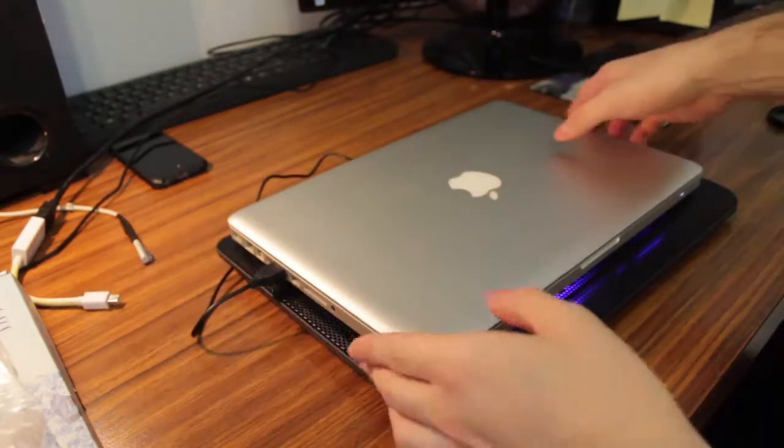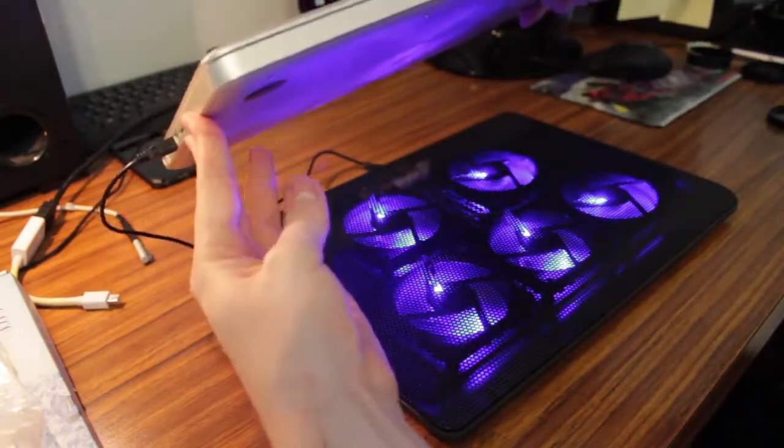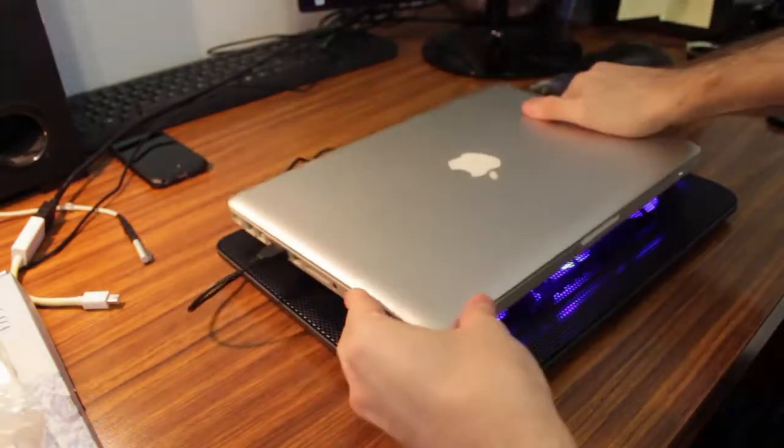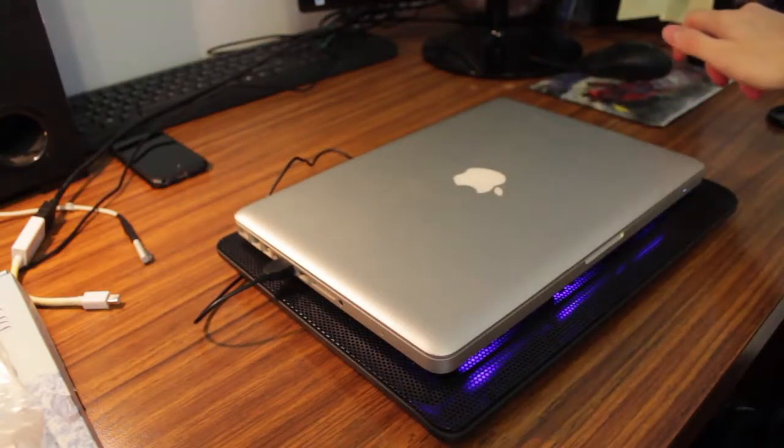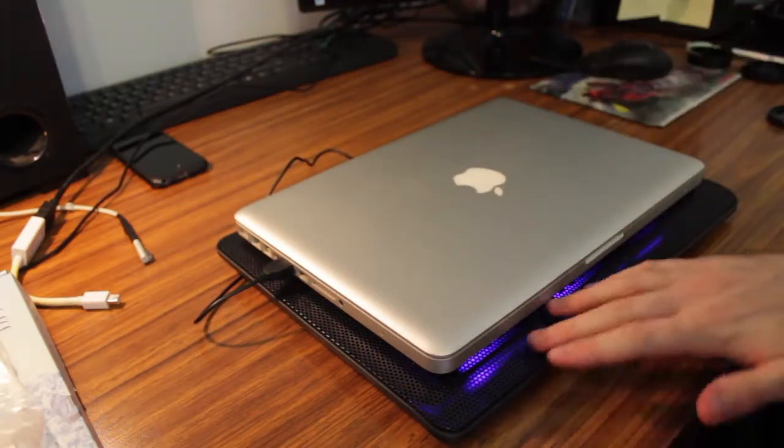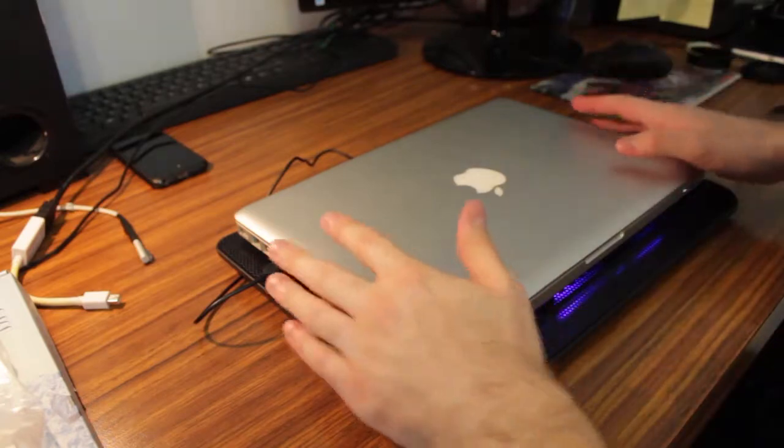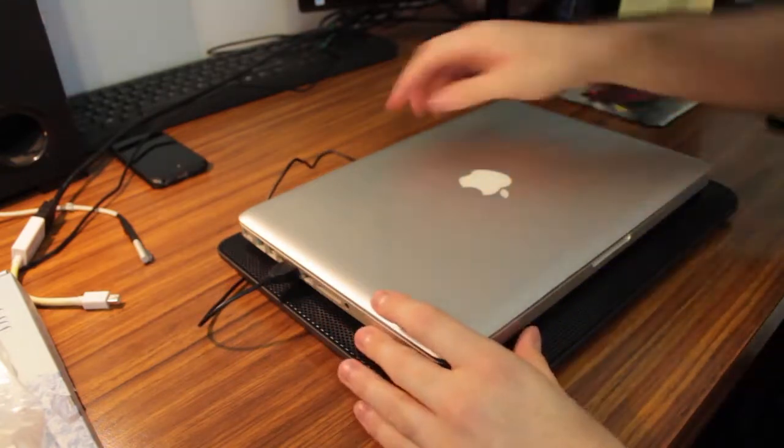You can see it lights up from the bottom there, so you know it's going. And it kind of gives you that cool blue hue right under your laptop. So you have a few settings that you can put it on.